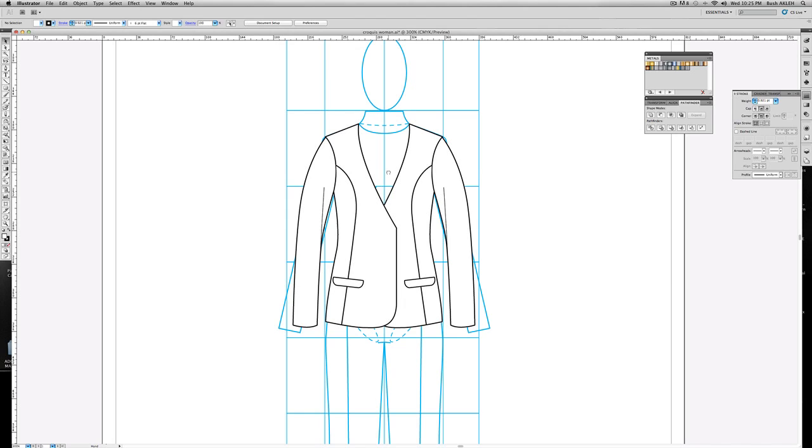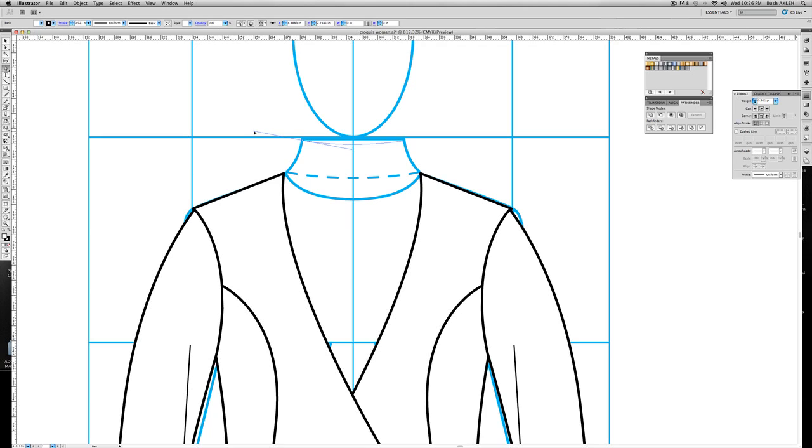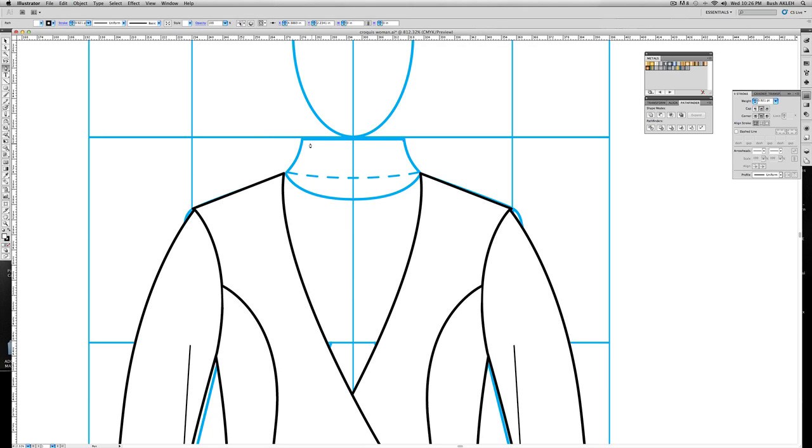Next thing I want to do, start with the collar. I gotta adjust the sleeves here, I'll just do that in a minute. Let's do the collar. Take your pen tool, click on top right-hand corner, click across, hold shift when you click across. Now drag and get a nice even curve. I'm gonna go with a little bit less curve. Let's go about right here, like so.